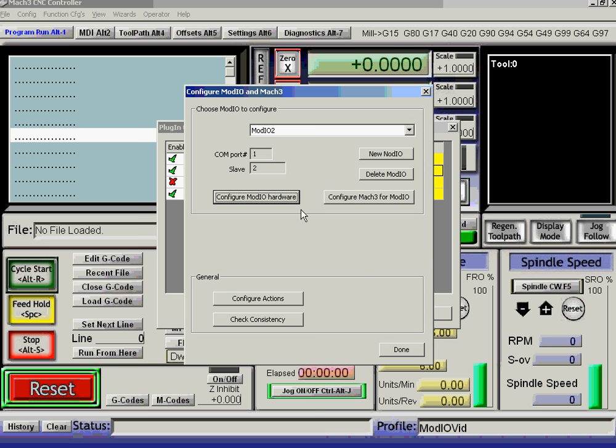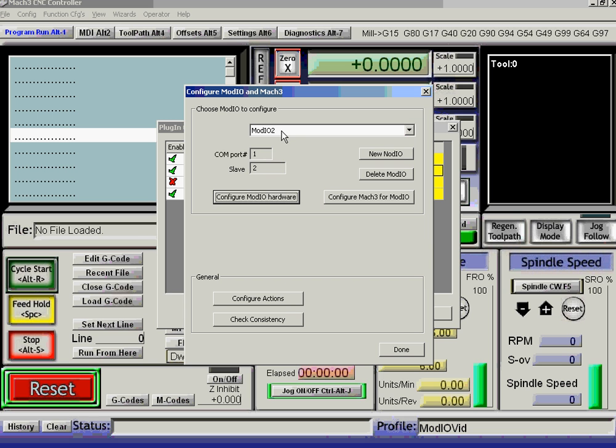So that has configured Mach3, so it knows it's using Modbus. It's configured the two ModIOs into Mach3, so it knows what slave addresses they're at. It's configured the actual ModIO hardware with what peripherals I've got connected to it. So in fact, that is ready to go.